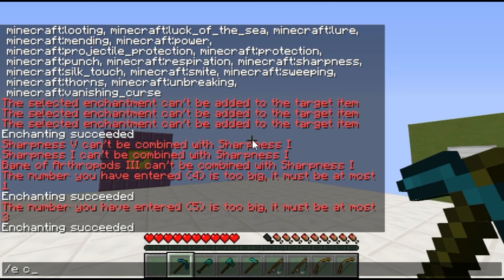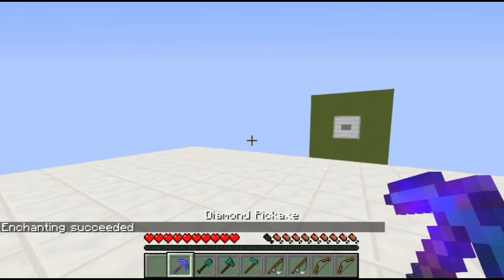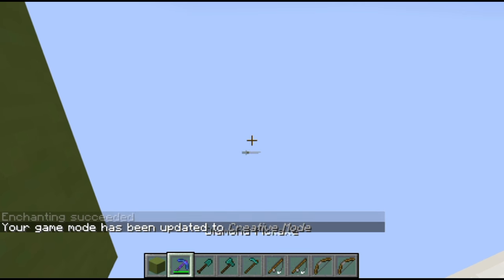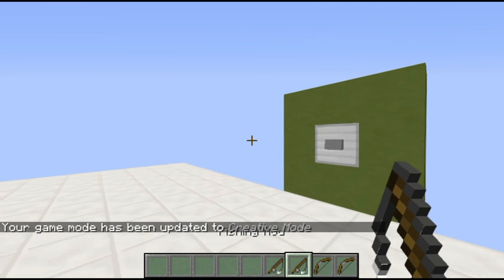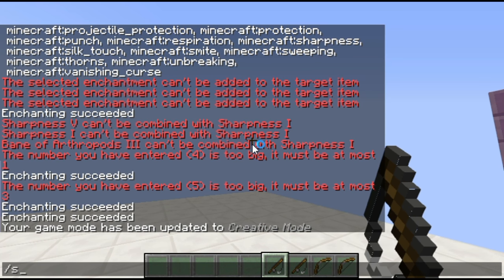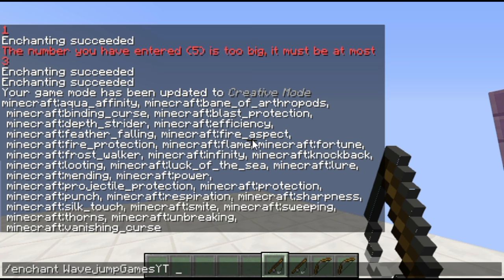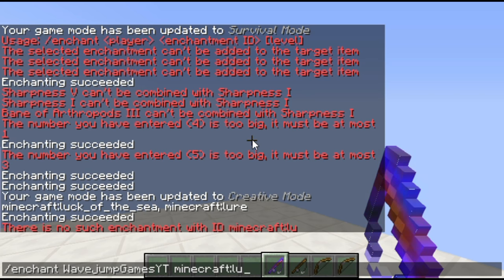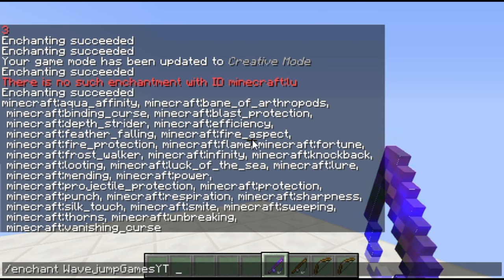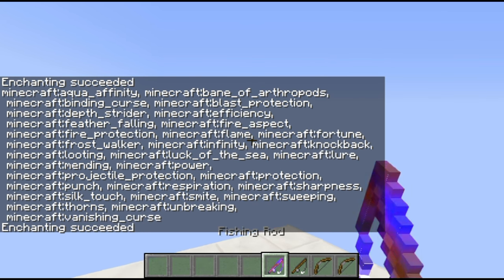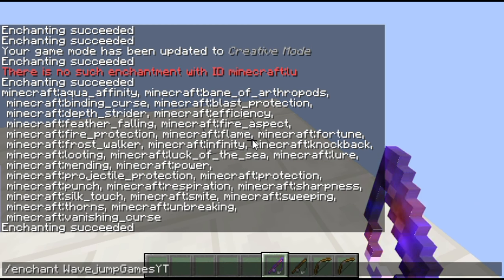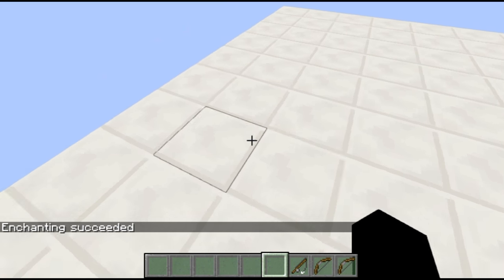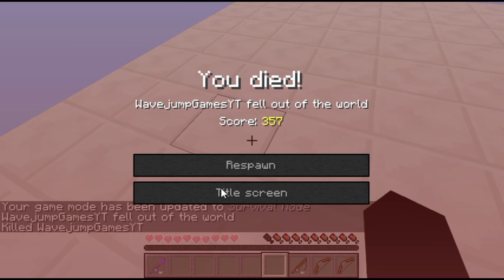Fishing rods are a more interesting one because they have their own set of enchantments. If I do enchant on a fishing rod, you'll notice there's a whole list but only a couple are compatible. I'll add luck of the sea — there we go. I could also try to add lore. I can never remember which ones are compatible because I never do Minecraft fishing. Another thing I should mention: there's an enchantment called the vanishing curse, one of the new enchantments added in 1.11. I believe if you die with it, the item disappears.